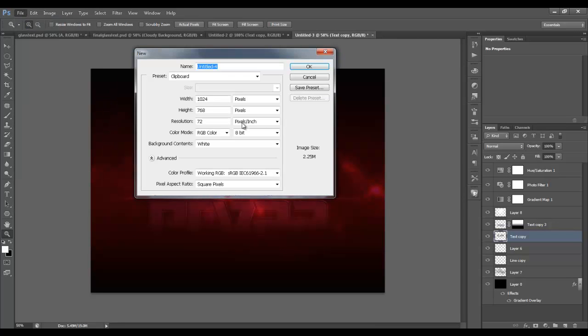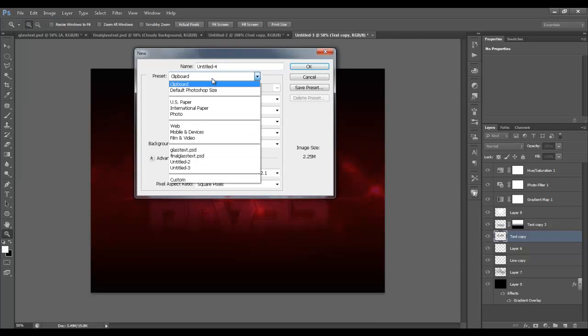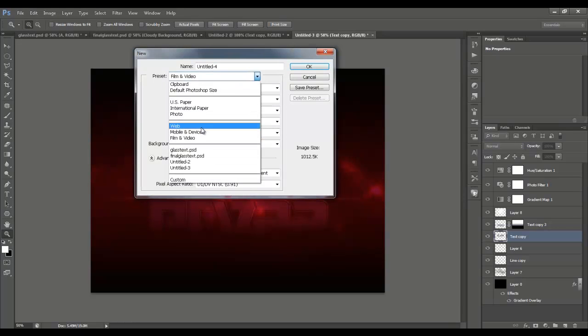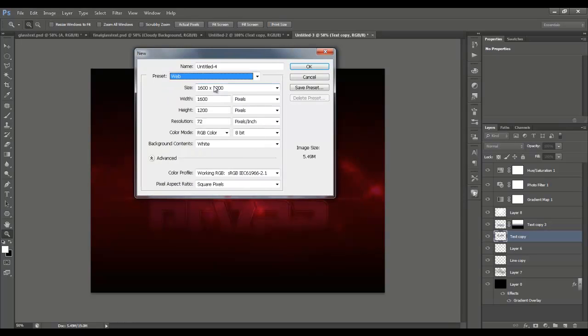Let's create a new document. I want web — let's do 1600x1200 at 72 resolution, hit OK.